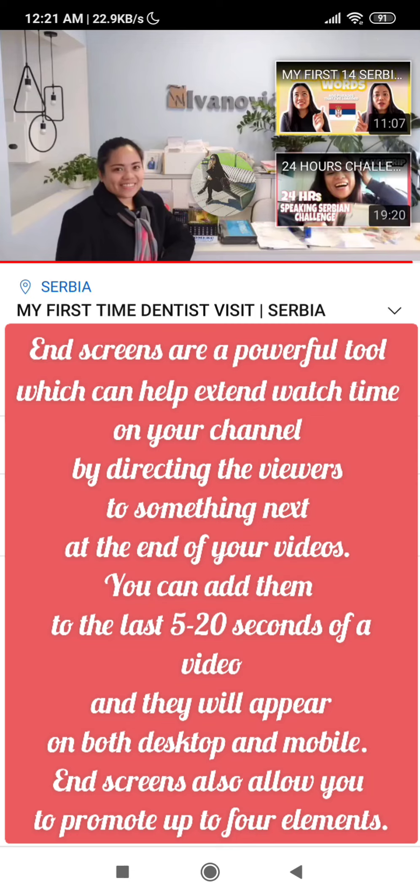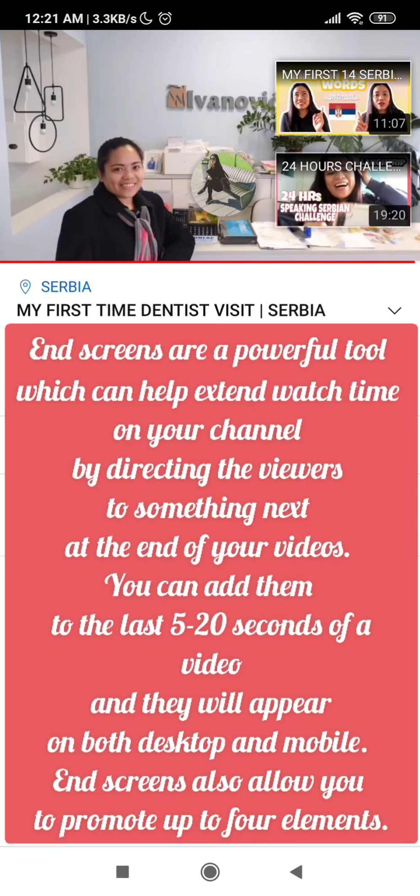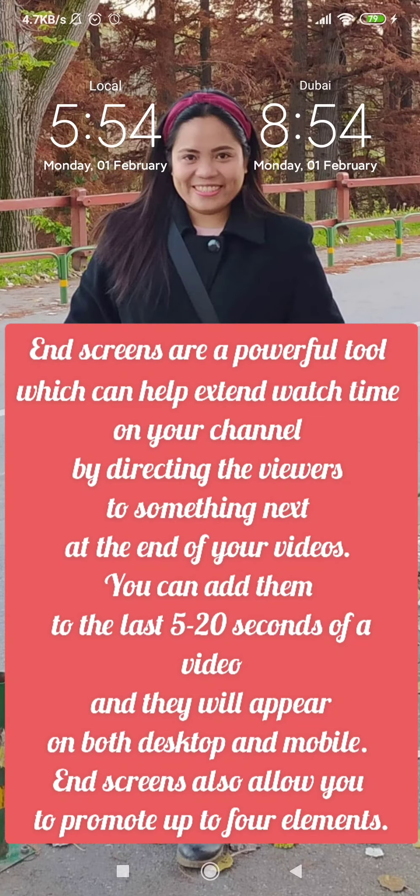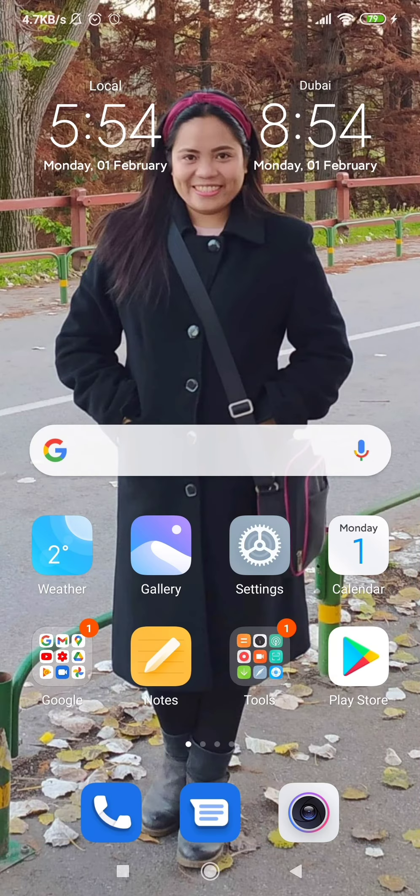You can add them to the last 5 to 20 seconds of your video, and they will appear on both desktop and mobile. End screens also allow you to promote up to four elements.